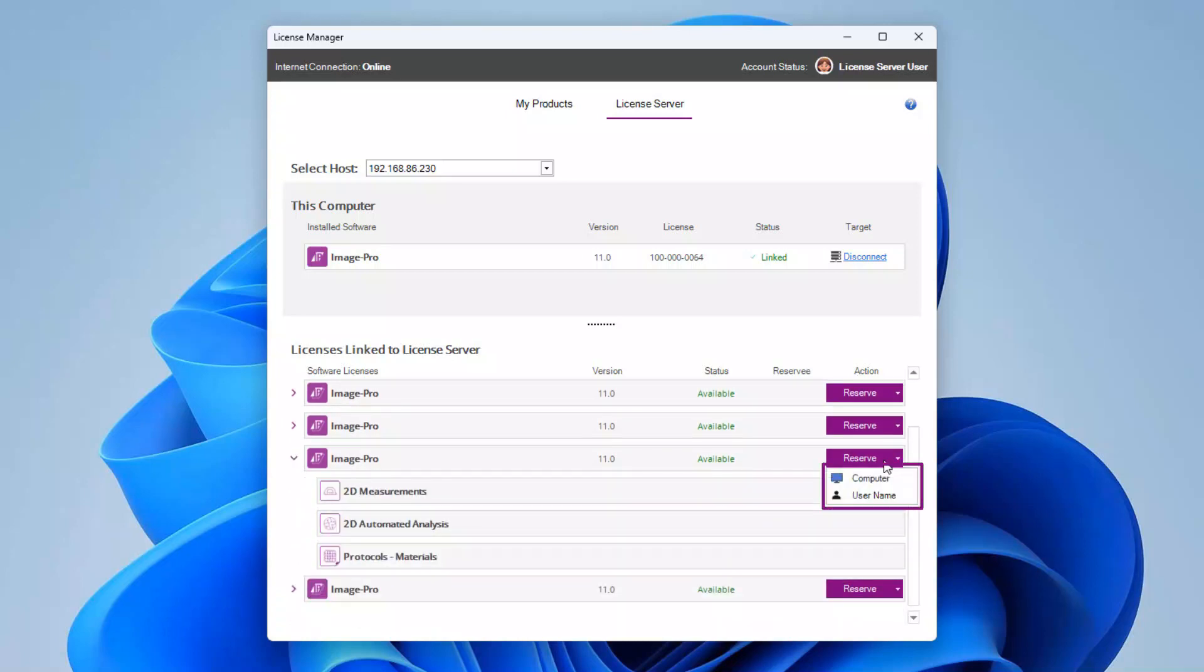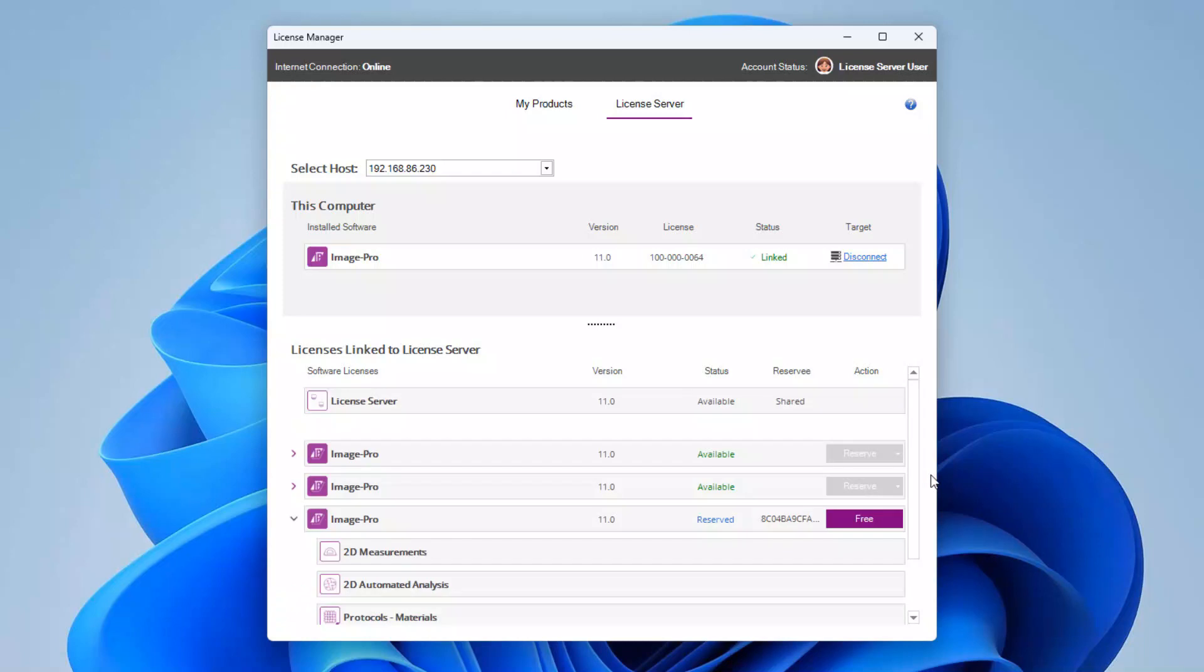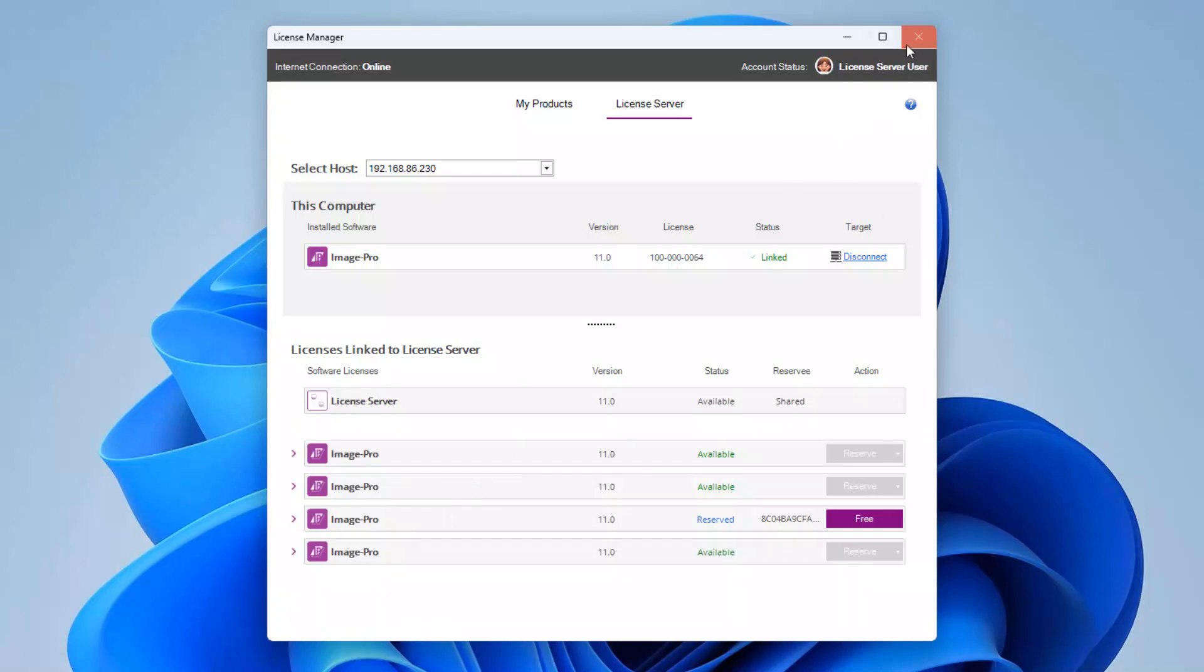From the reserve menu, choose either the computer or user option. The license manager updates to show that the license bundle is reserved.